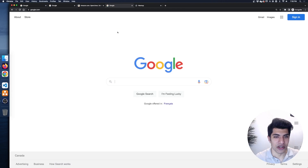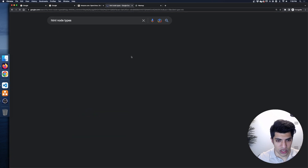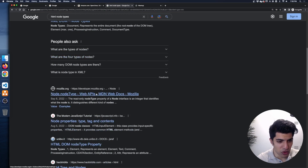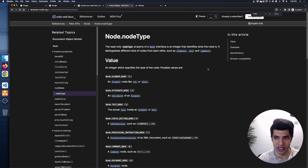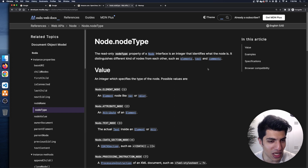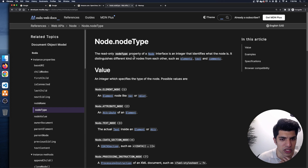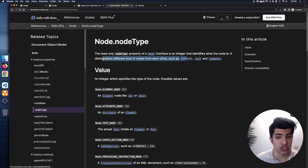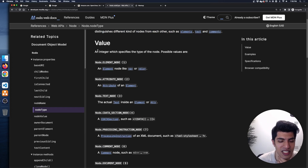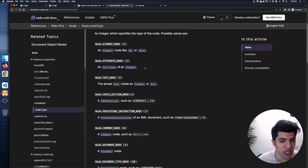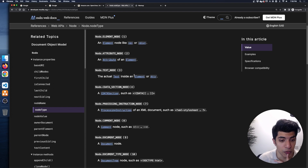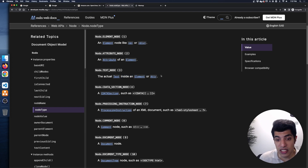I'm going to Google 'HTML node types' and land on the MDN documentation for Node.nodeType. It's a read-only property — an integer that identifies the type of node, distinguishing between elements, text, and comments. The possible values listed on MDN are: 1 for element node (p tags, divs, etc.), 2 for attribute node, 3 for text node, 4 for CData section, then it skips to 7 for processing instruction node, and MDN curiously skips from 4 to 7.